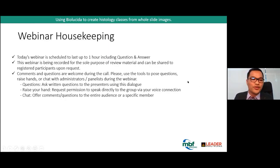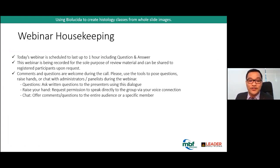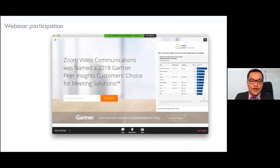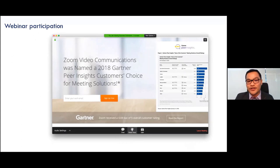Before we proceed, there are a few webinar housekeeping notes. Today's webinar is scheduled to last up to an hour, including question and answer. This webinar is being recorded for the sole purpose of review material and can be shared to registered participants upon request. Comments and questions are welcome during the call. Please use the tools on your screen to post questions, raise hands, or chat with administrators and panelists during the webinar.